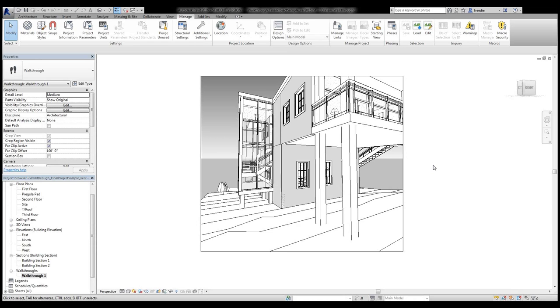Hello, we're in Revit 2016 and the following is a demonstration of how to create a walkthrough animation in a given project.